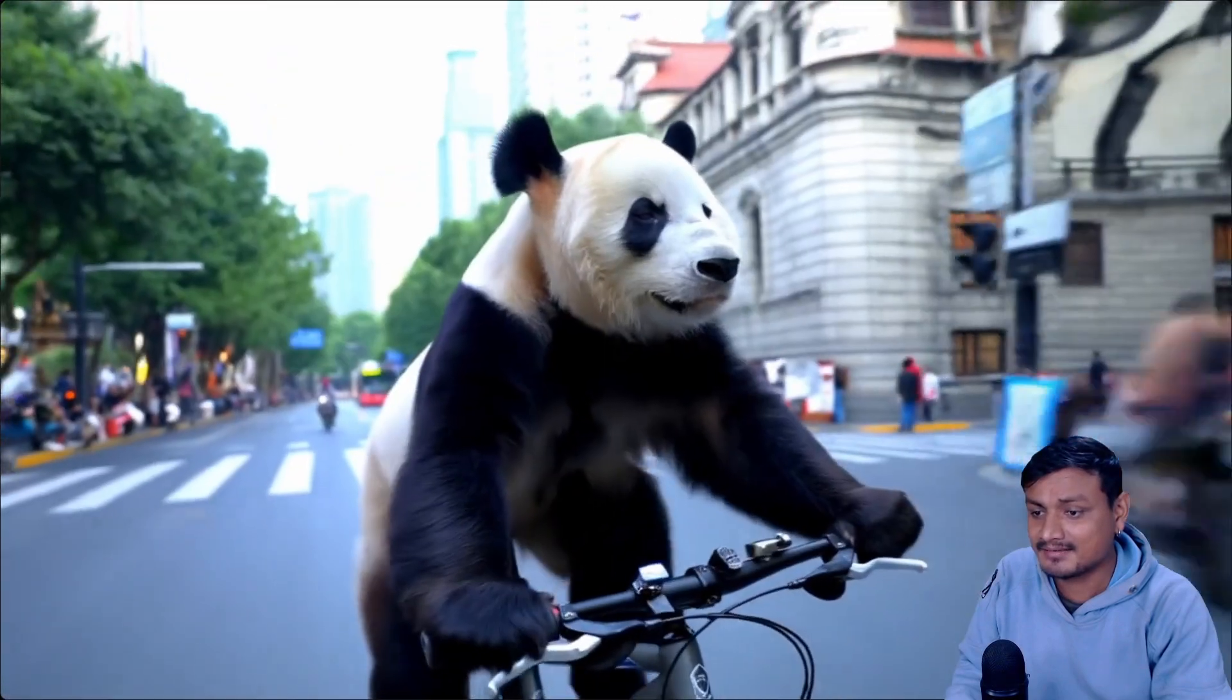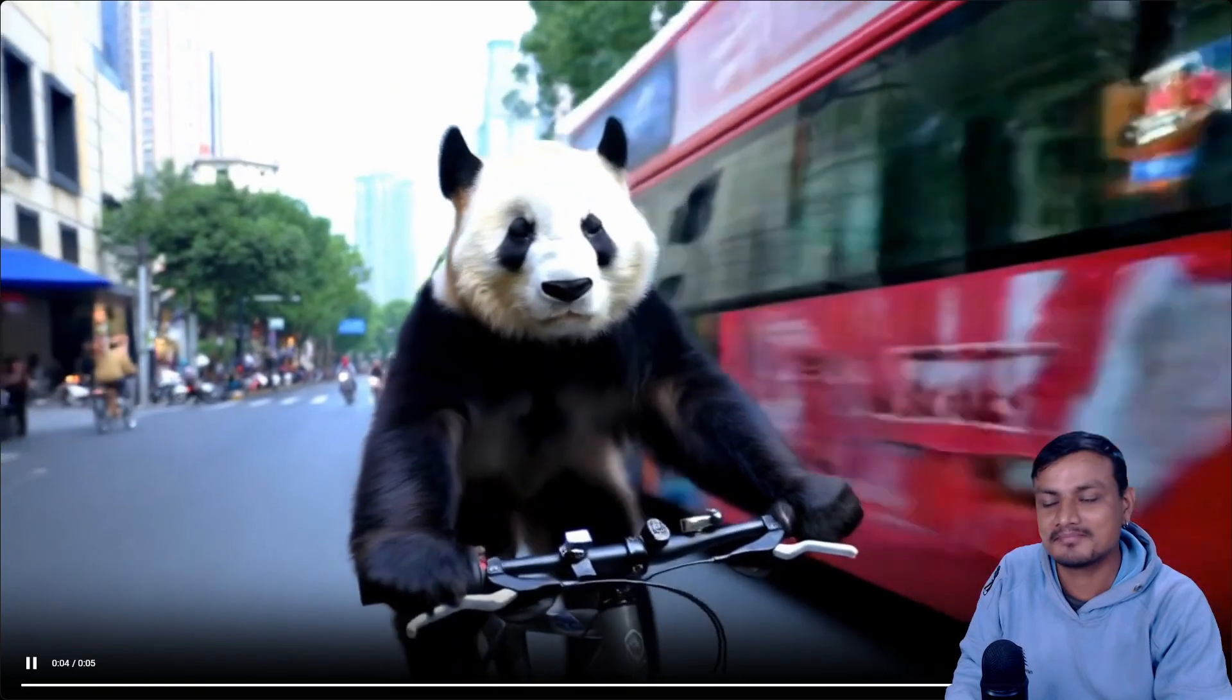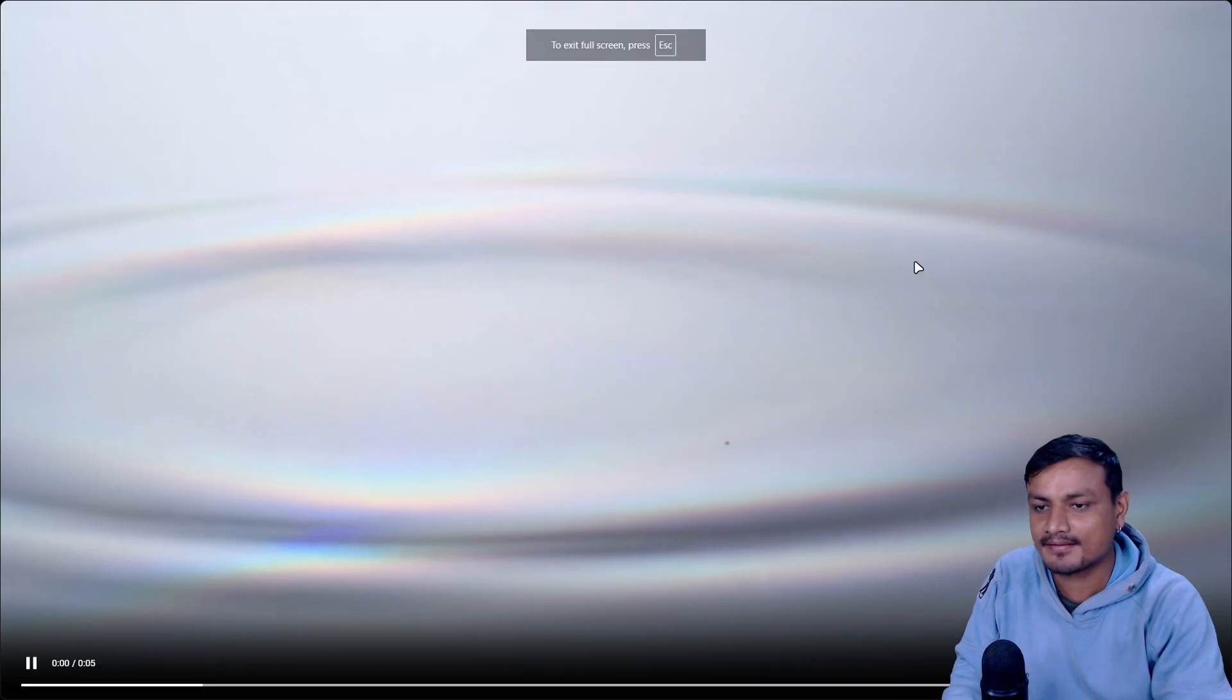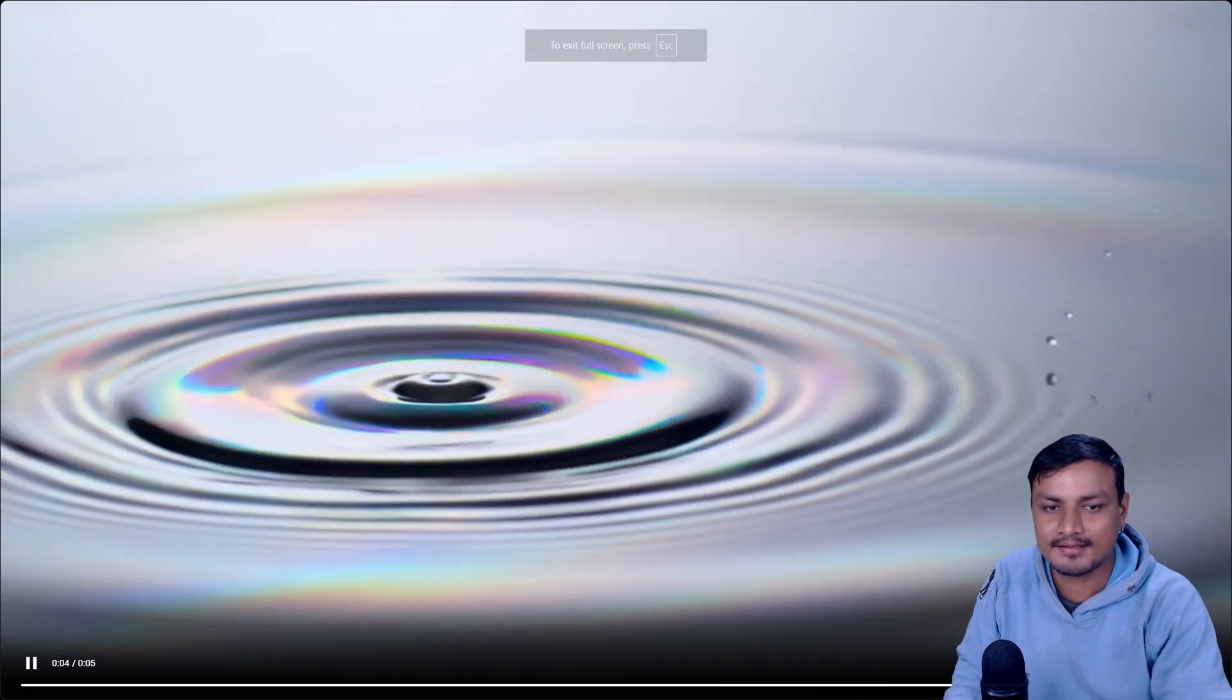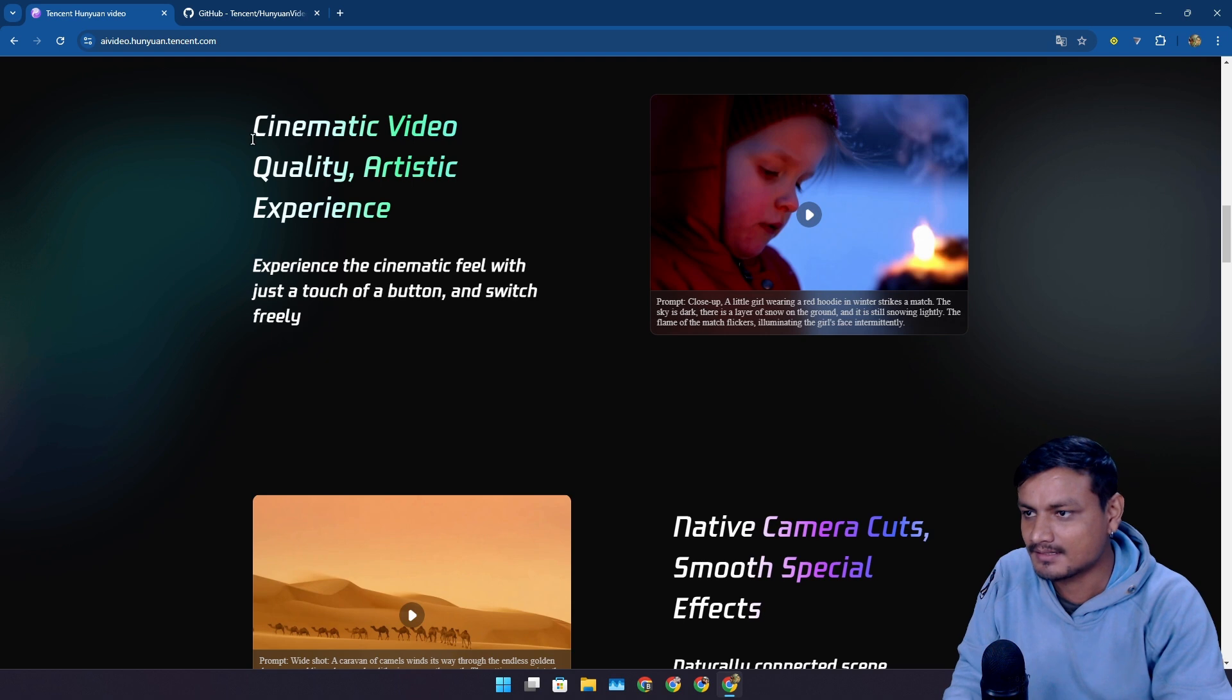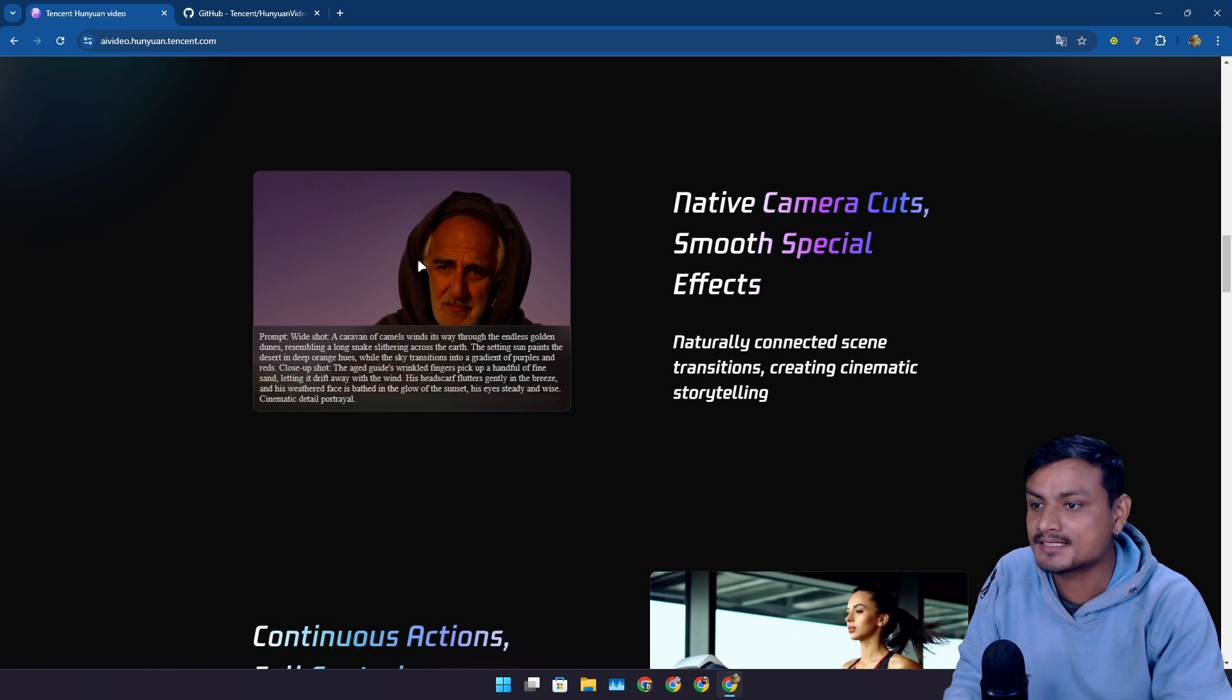Now this one, this one is cool. A panda cycling. Looks realistic. I mean yeah, for a video that is created by AI, pretty cool. This is like a water drop dropping.